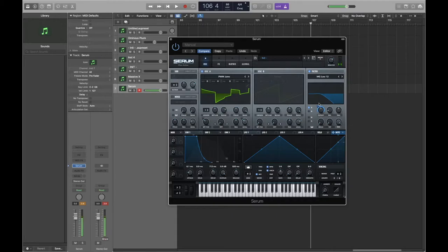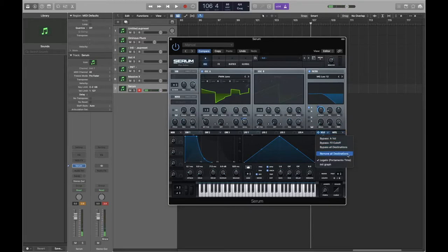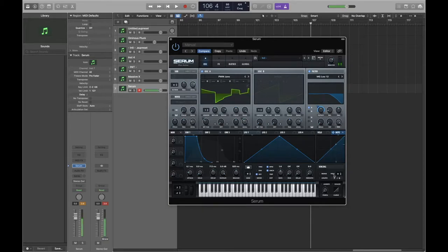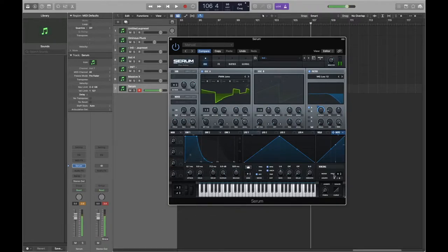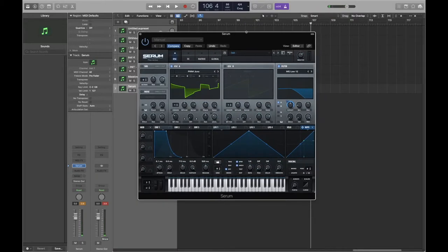If I play a note all the way up at the high end of the keyboard versus lower down, you can clearly hear the filter responding to the note pitch. This is a good way to bring some extra character into your sound and make it a lot more expressive.